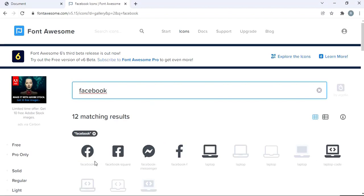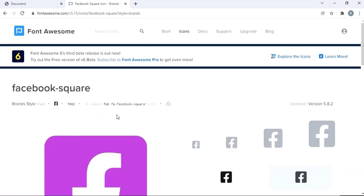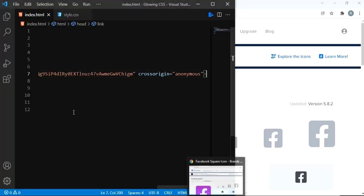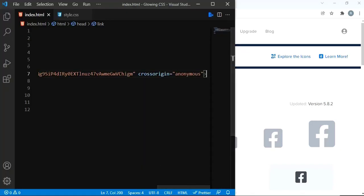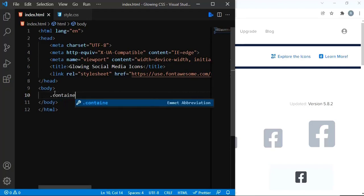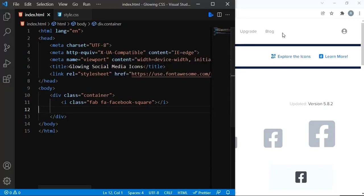Let's say I'm interested in this one — let me click. This is where you're going to copy — this is the class name for the Facebook icon. Just copy and paste it in your HTML document. In the body section, what we can do is create a div — I'm going to name the class as 'container'. Within this div I'm going to paste that Facebook icon.